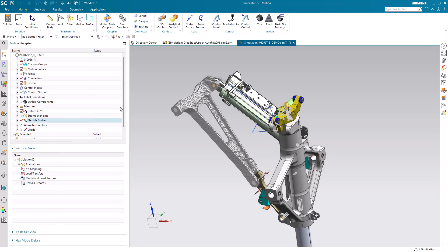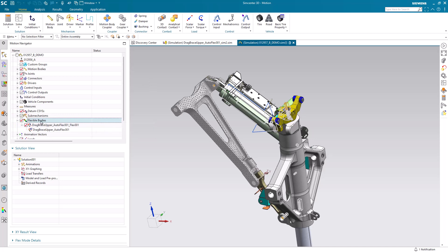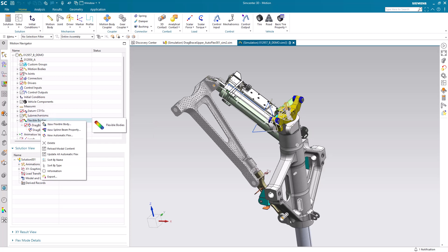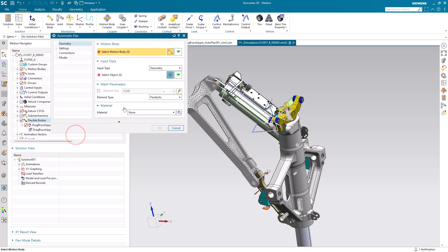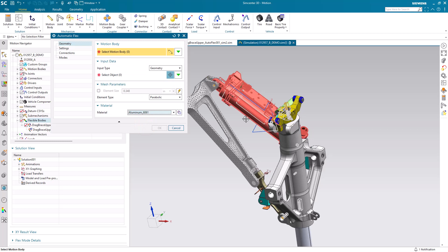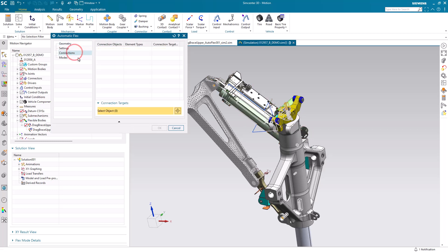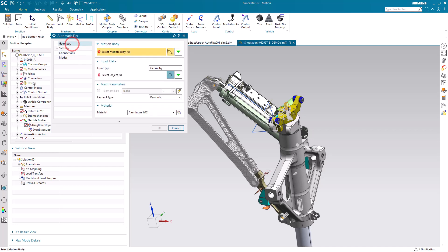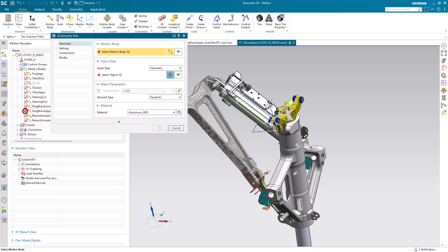Today we'll look at how to transfer loads from motion to pre-post. Here we have a motion simulation with a flexible body that's already been set up with an auto flex generation. To review, you would select material if it was not already inherited and then also define connections based on the link that you've selected.